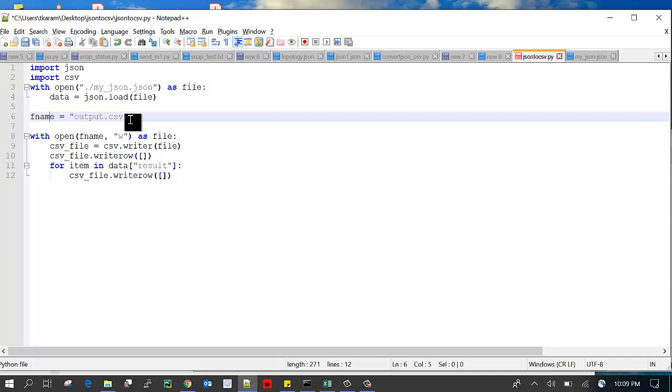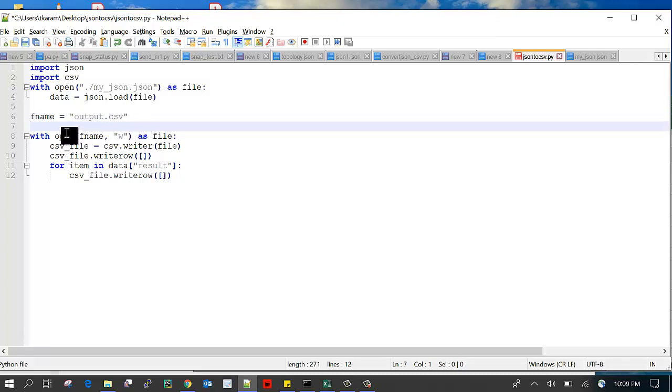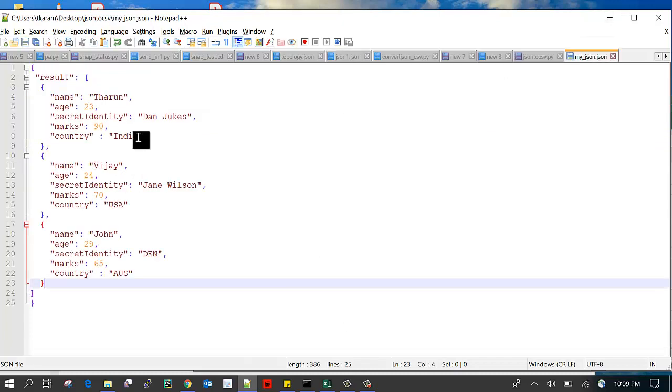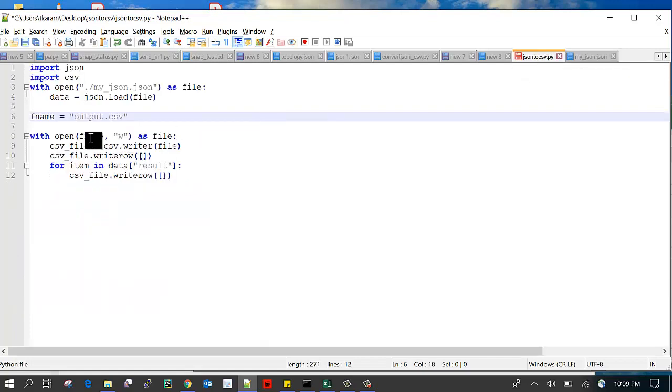This fname is the file which will be created, output.csv. Our data will be saved into the output.csv file. Here I am opening that CSV file for writing the data.